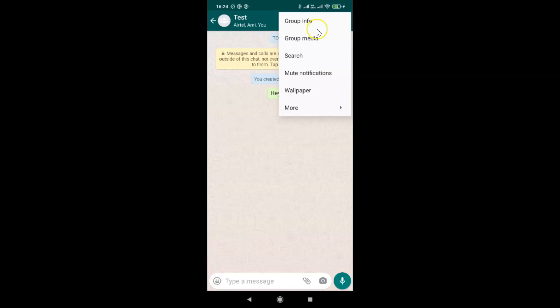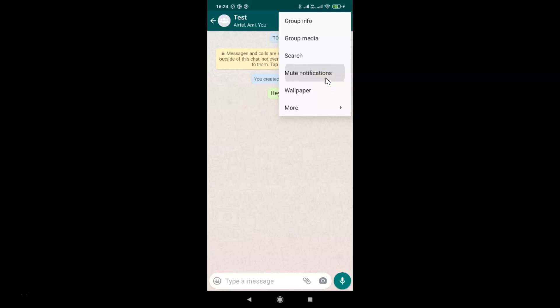I have this menu, and then you have to tap on mute notifications. I'm tapping on it and this popup screen opens: mute notifications for. You can see here we have three options.